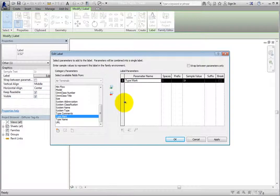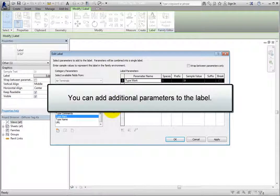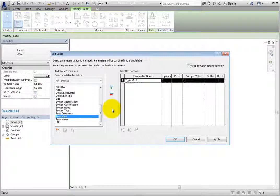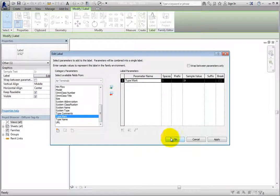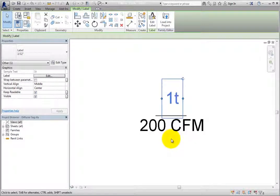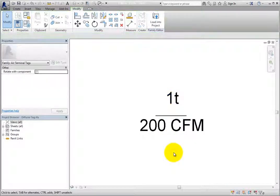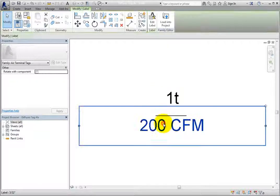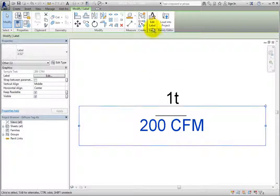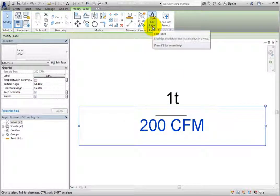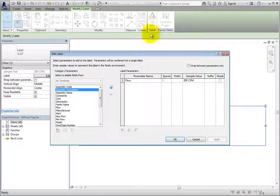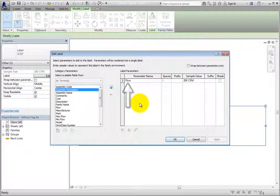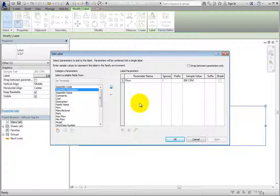If needed, you could add additional parameters to the label. I'll click OK to close the dialog. Then I'll select the bottom label and click Edit Label in the Contextual ribbon. As you can see, this label references the flow. This is what I want, so I'll click OK.